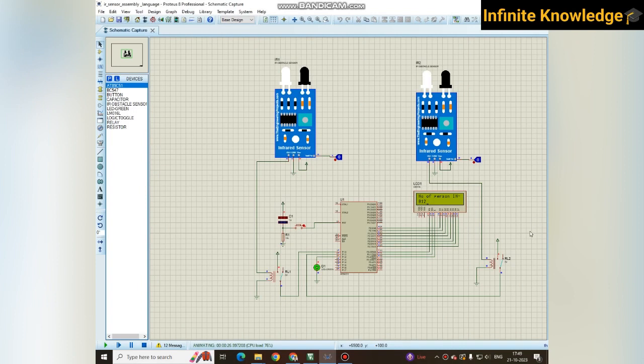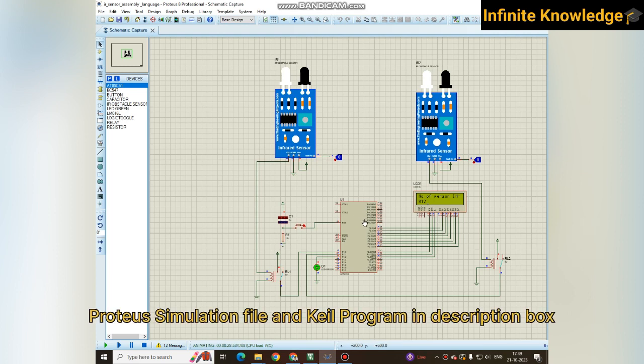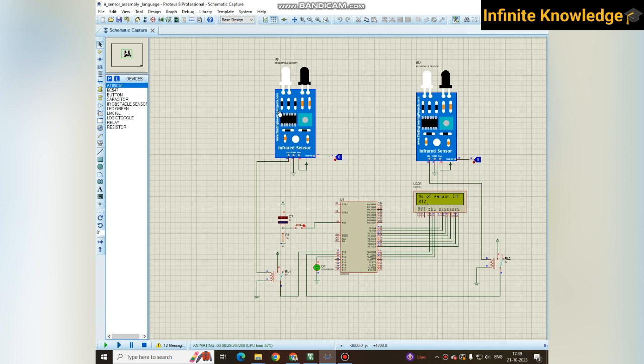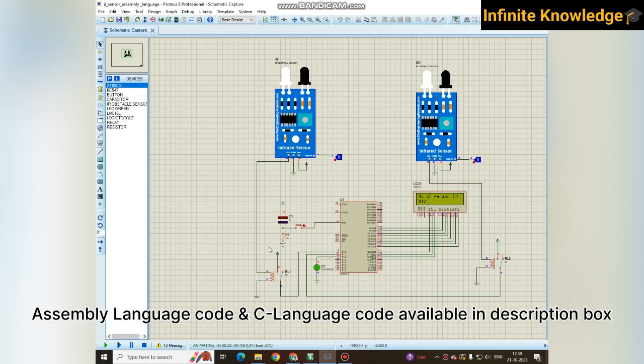Hello friends, welcome back to my YouTube channel Infinite Knowledge. Today we are back with a unique project in 8051 microcontroller. This is a counter in which two IR sensors are used.